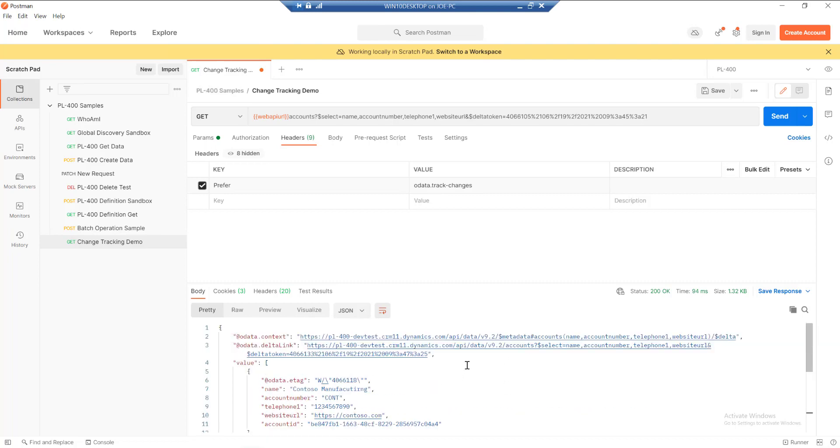It's also worth mentioning as well that we can work with this via C-sharp and via the organisation service as well. But the process of that is slightly different. For the purposes of the exam, just being familiar with what we've viewed today should be sufficient. So for time constraints, we're not going to go off and do that.